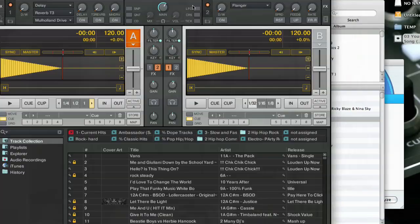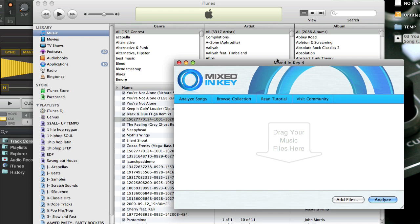Alright, so I'm going to show you three programs in this demo: Traktor, iTunes, and Mixed in Key. And those are the three programs I use to bring songs into my digital music collection.